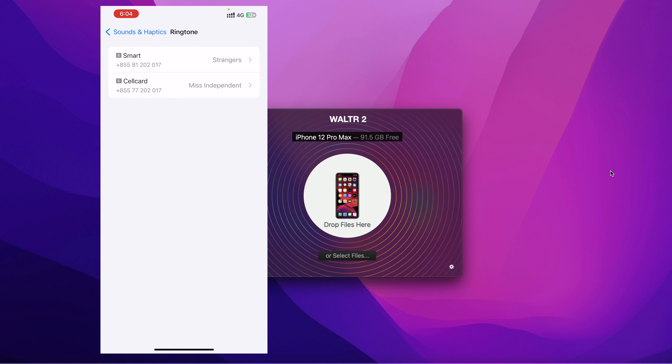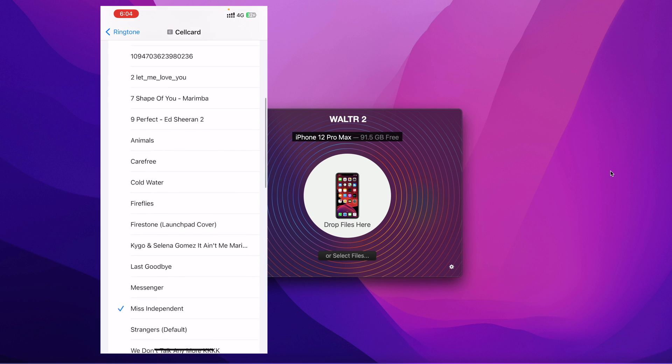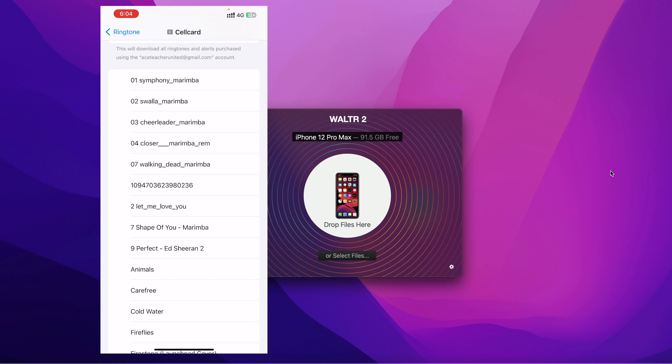And because I'm using two SIM cards, that's why it shows like this. But if you only use one SIM card, it won't show like this. But either of these will work. Just click on it and you scroll up. You can see that these are the ringtones that we have just transferred earlier.